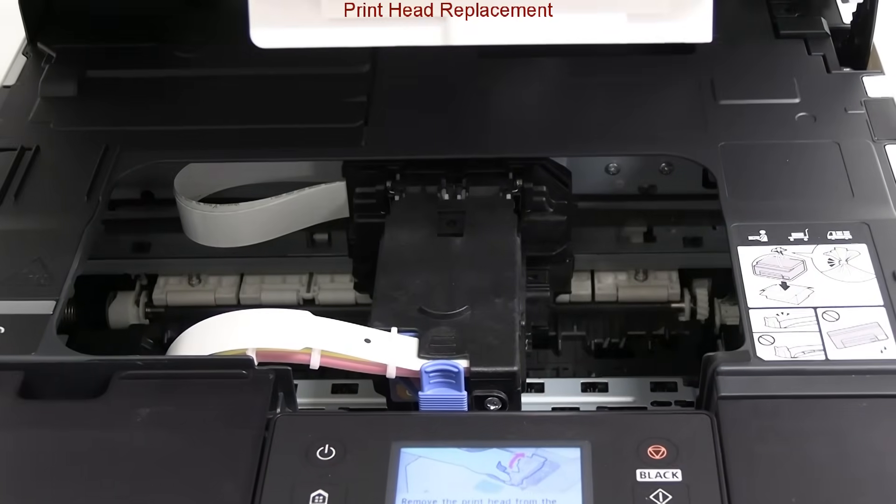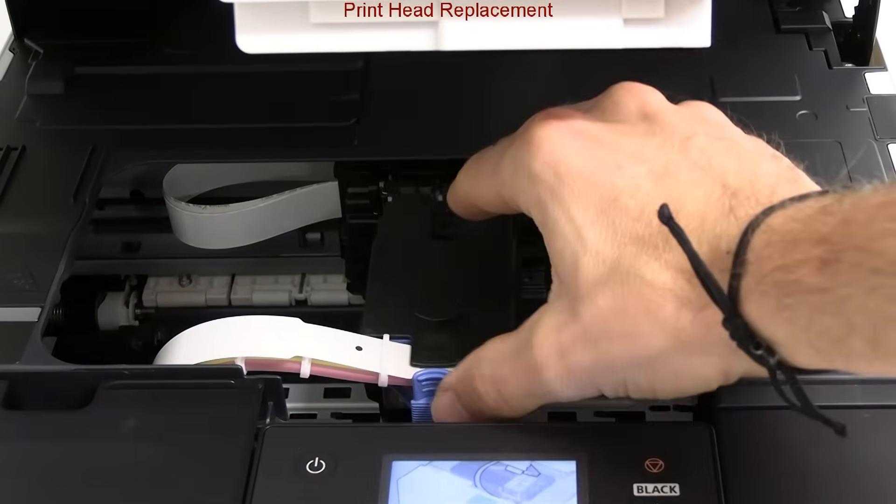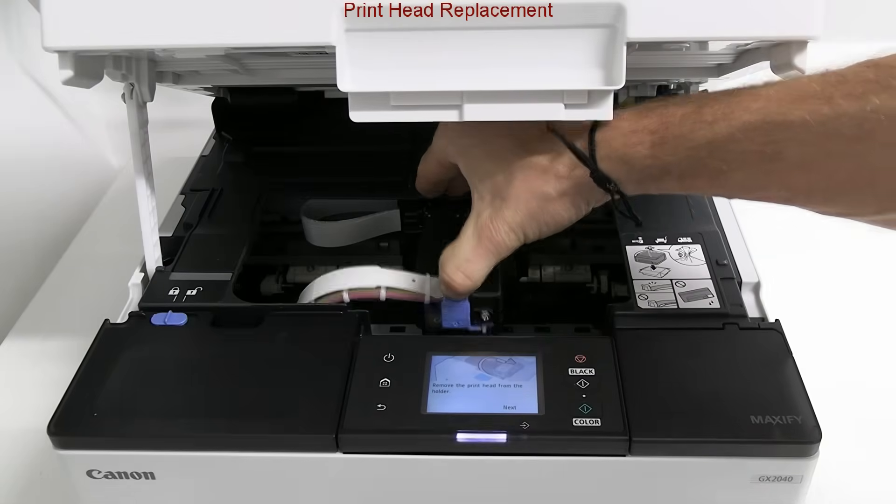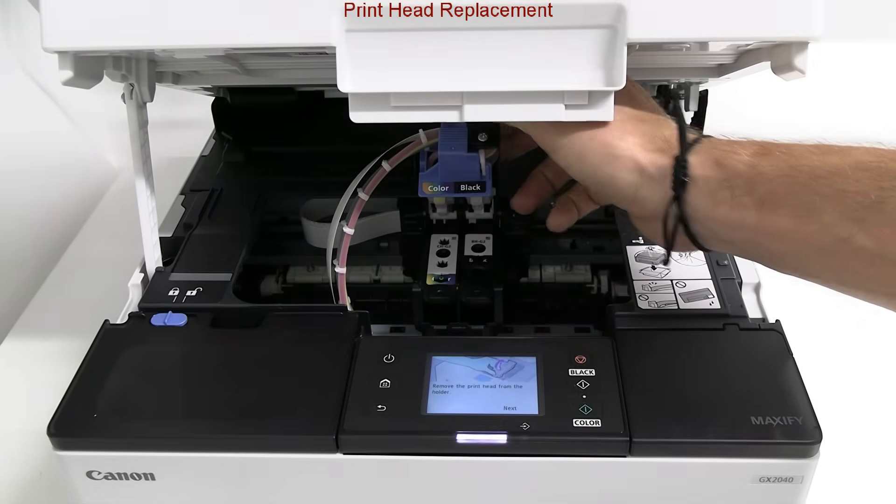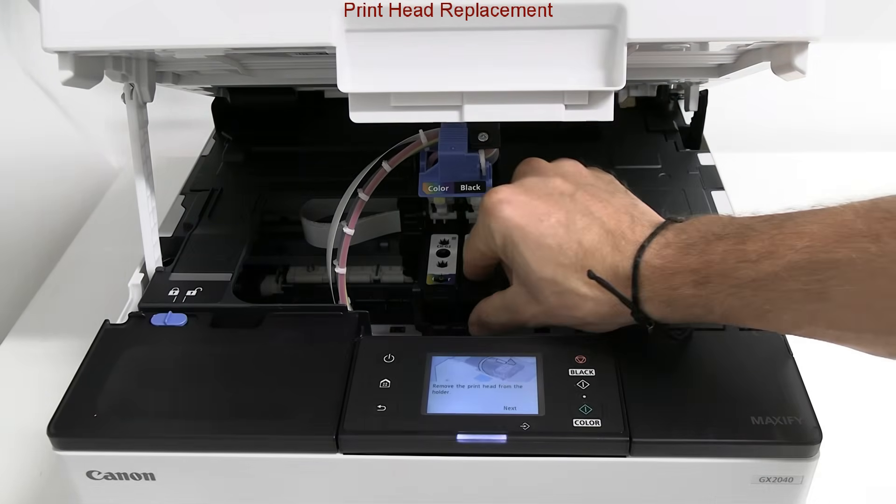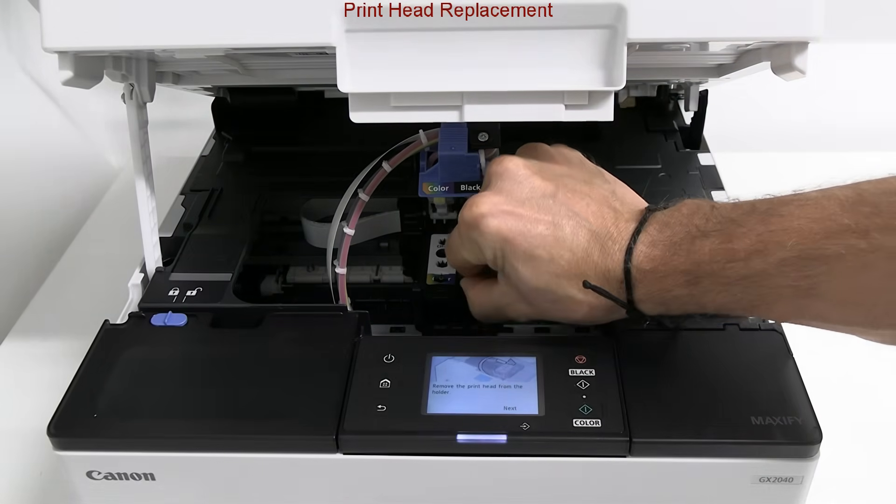Here I take out and show both print heads, black and color.